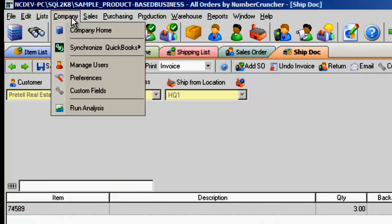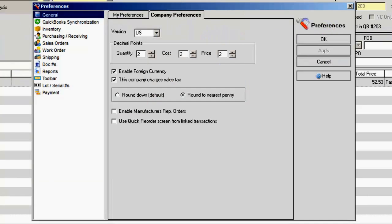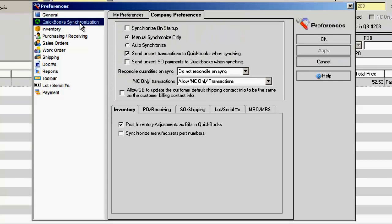In All Orders, go to the menu Company, Preferences, and QuickBooks synchronization.